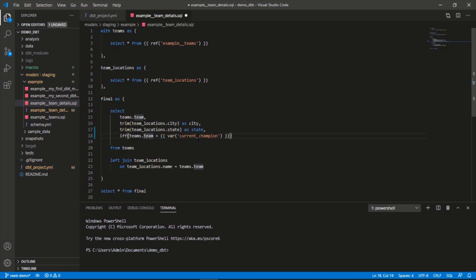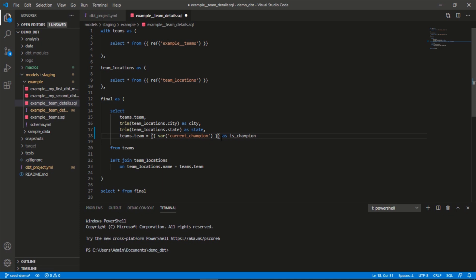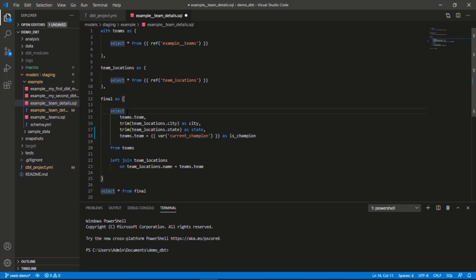If the team is the current champion, true, else false as is_champion. A way we could actually simplify this is to just say this, because what this will do is evaluate this expression. If it's true, it'll say true; if it's not true, it'll return false. A little cleaner way to write that.